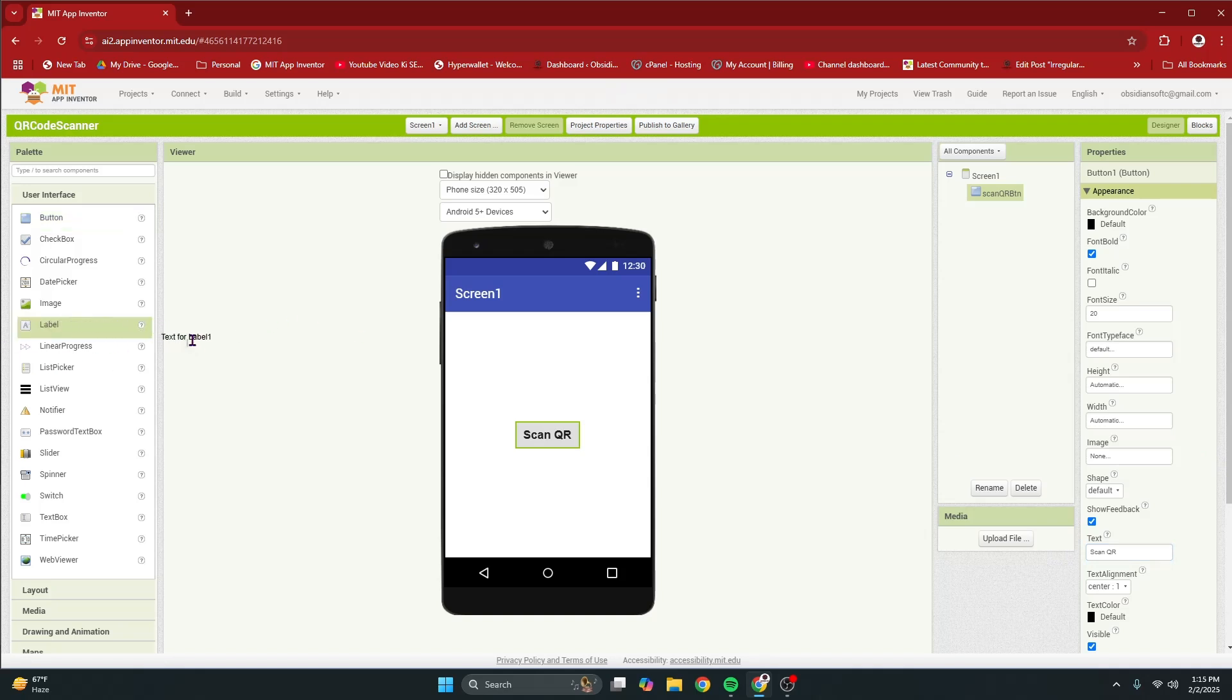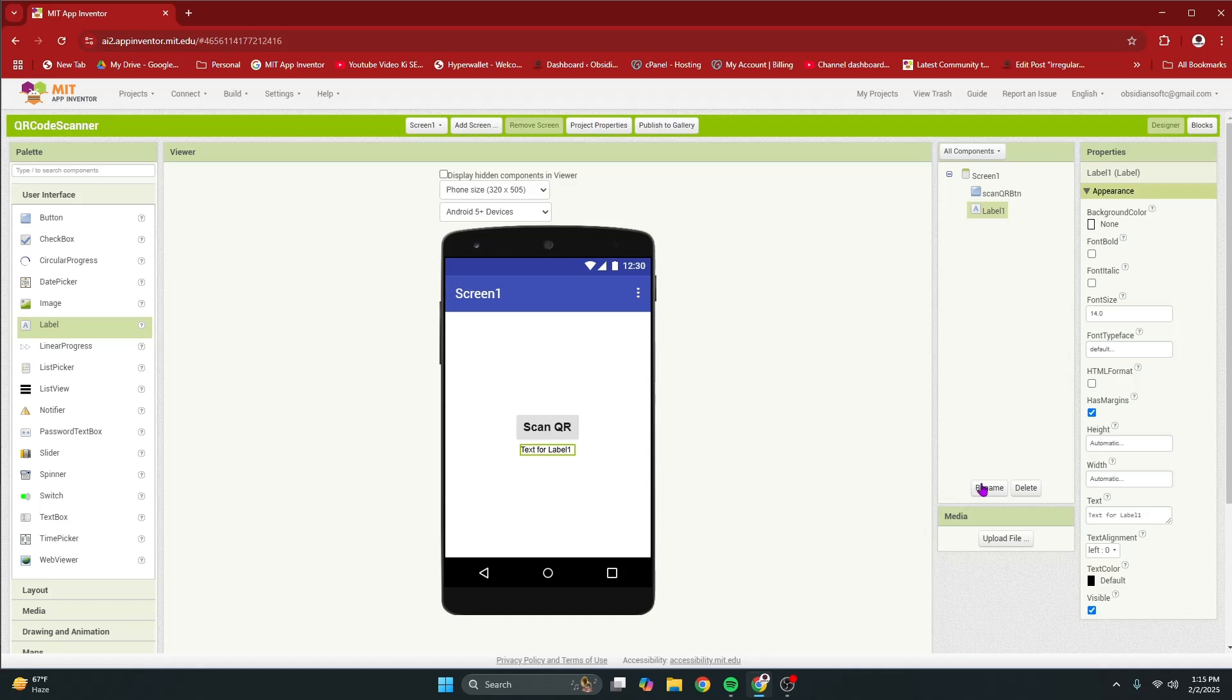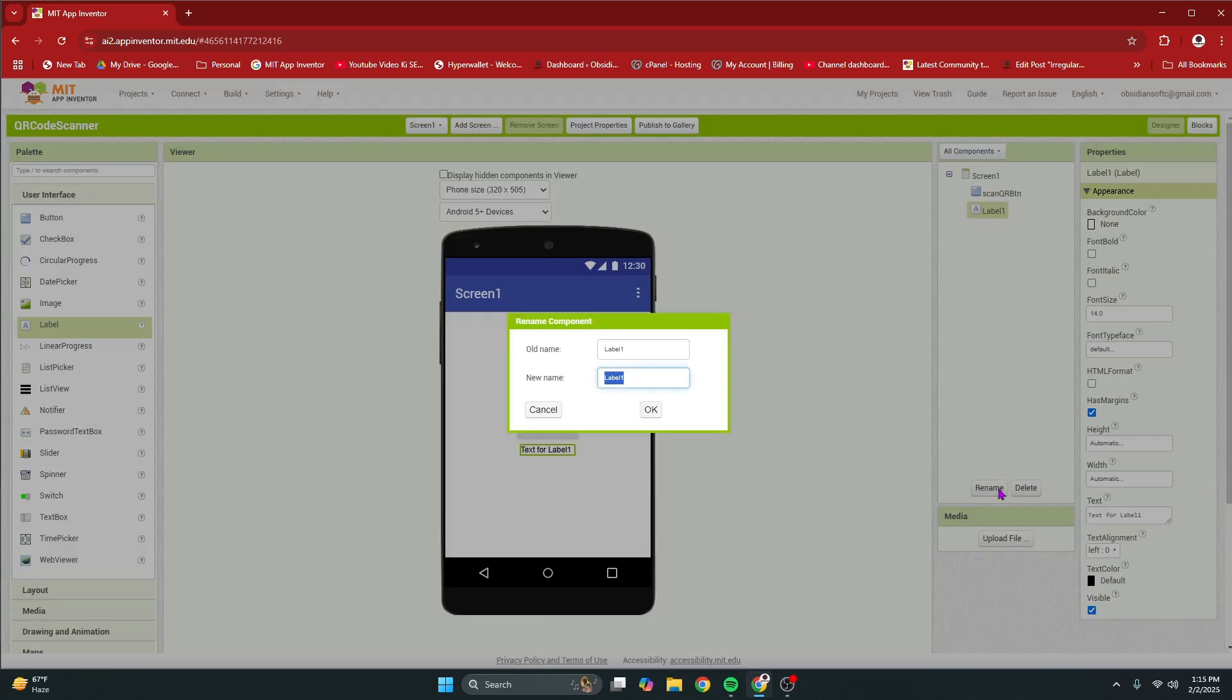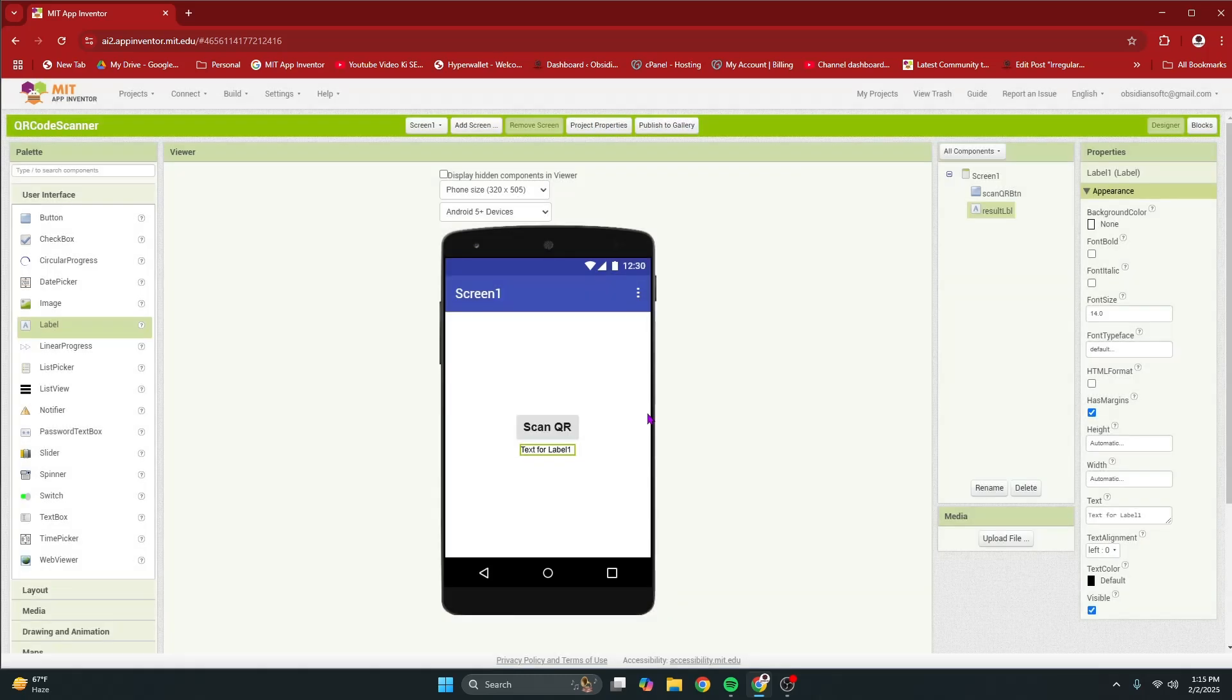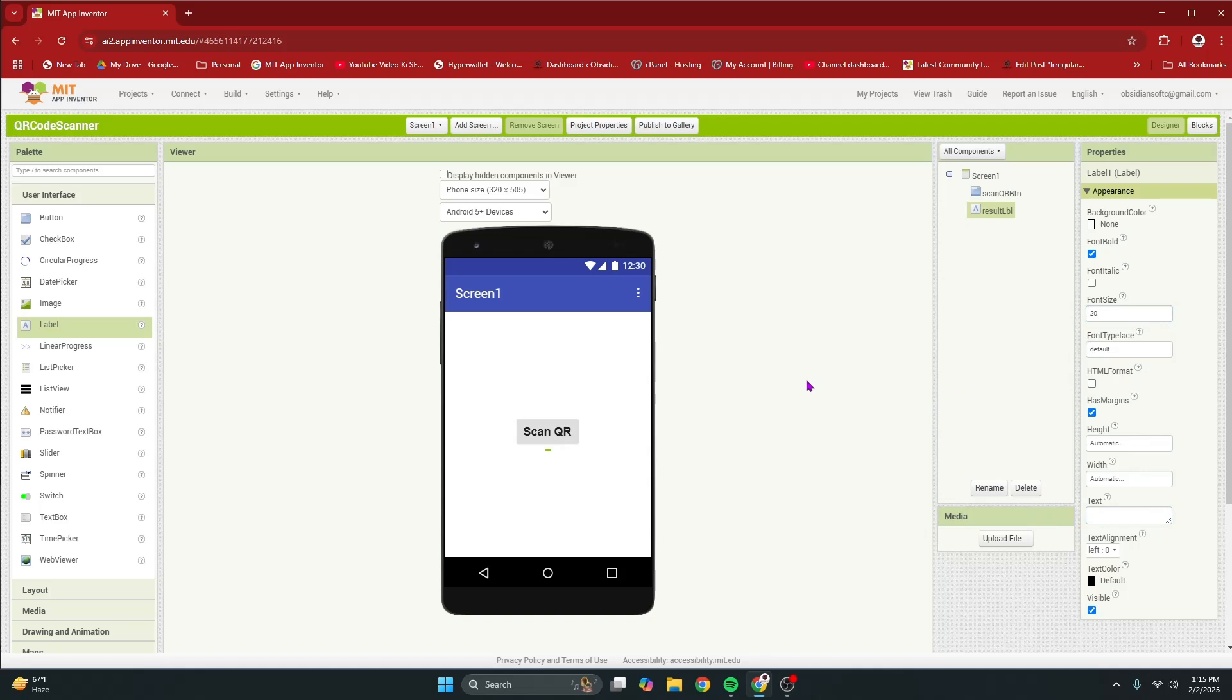Drag and drop a label from user interface below this button. Rename it to result LBL label. OK. Font bold, font size 20, and then remove all text from it.